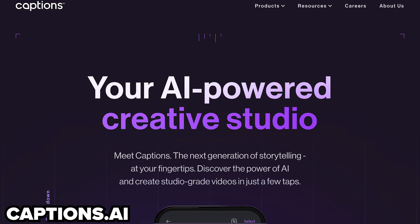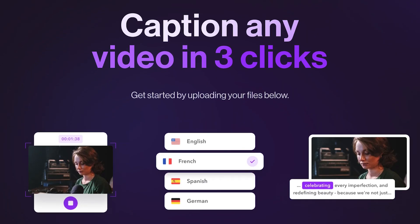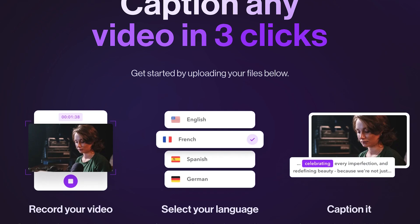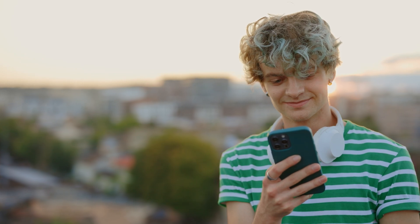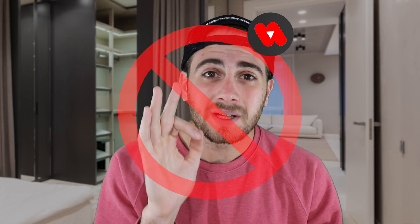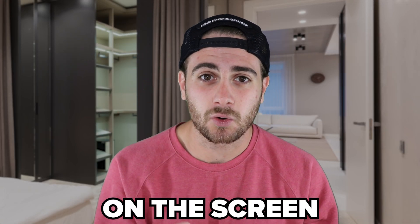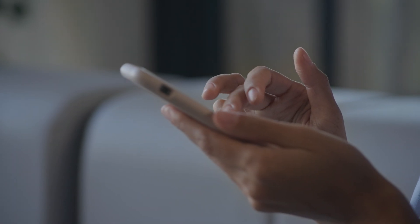The first tool, captions.ai, actually solves this because they make it incredibly easy to add captions to your content. Captions are going to do two things to help lower your swipe rate. First and foremost, they're going to get more people to actually watch your content because more than 50% of people scrolling through YouTube Shorts probably don't have their sound on. So if you don't have captions on the screen, they're going to swipe away and you're literally going to lose 50% of people.